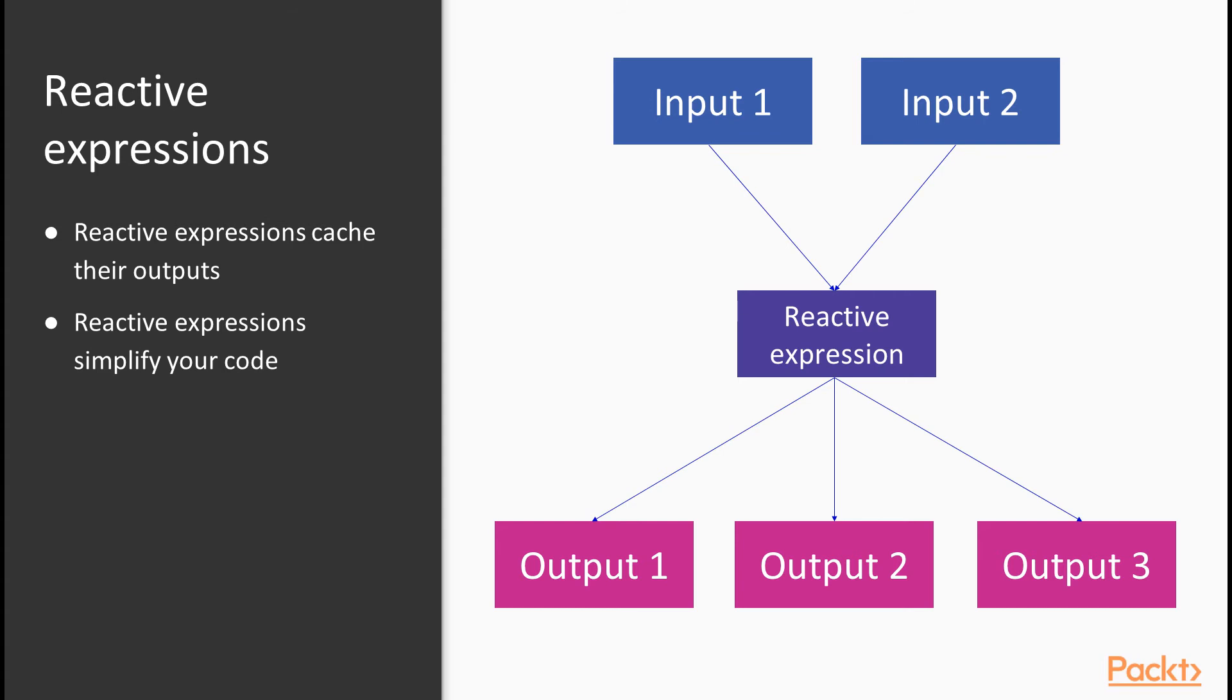No need to worry about rewriting all three outputs if an API changes and the data starts coming across in a different form. From a reactivity point of view, let's consider what happens when the inputs change. Clearly, if either changes, the reactive expression will change. And if that changes, clearly the outputs will rerun too. But there is a key difference now.